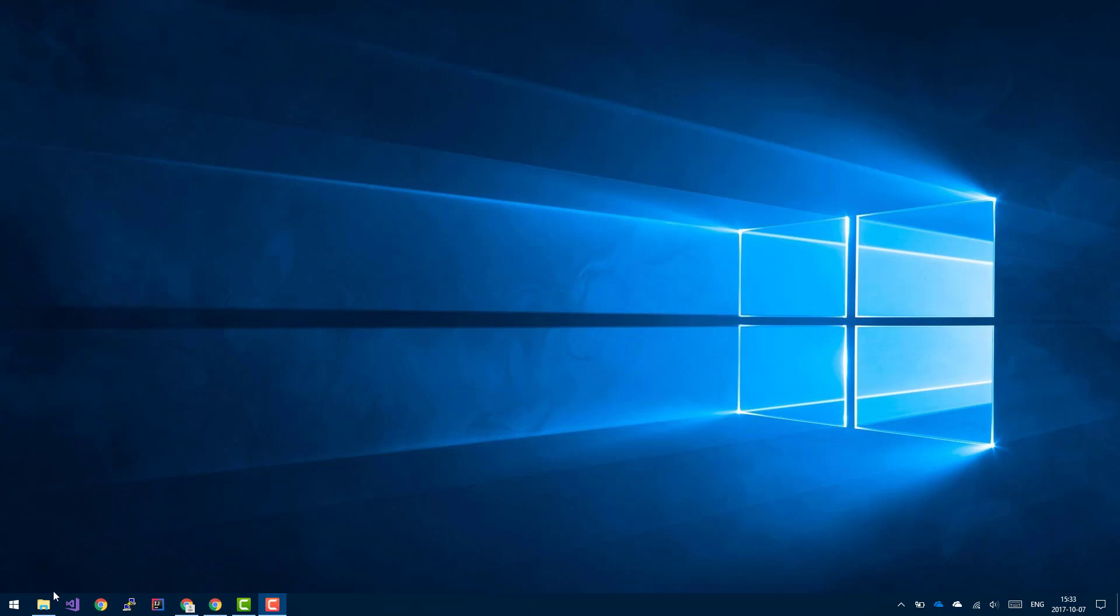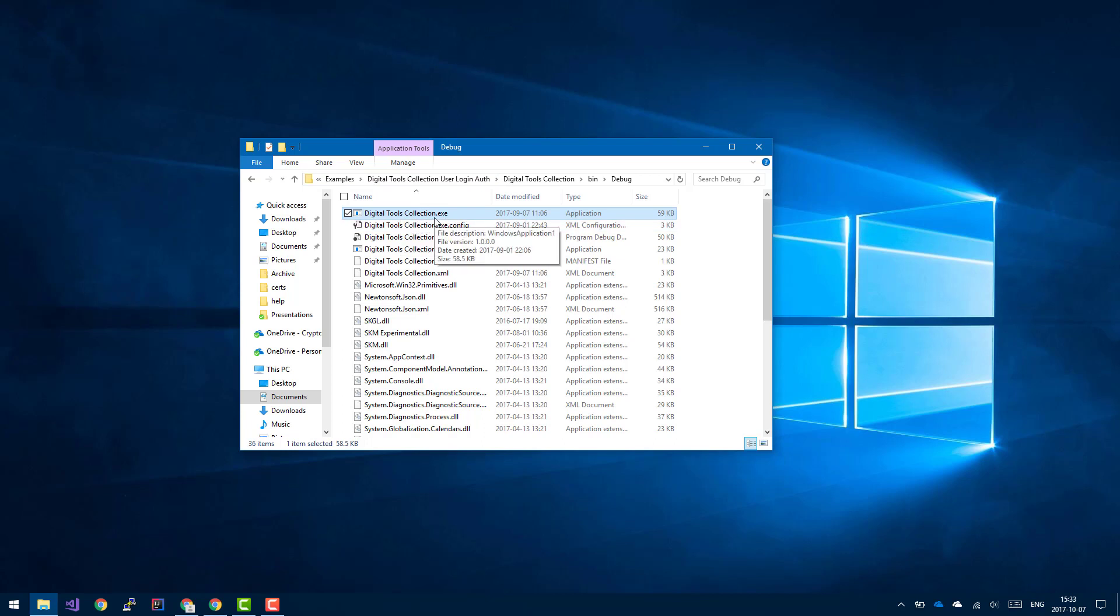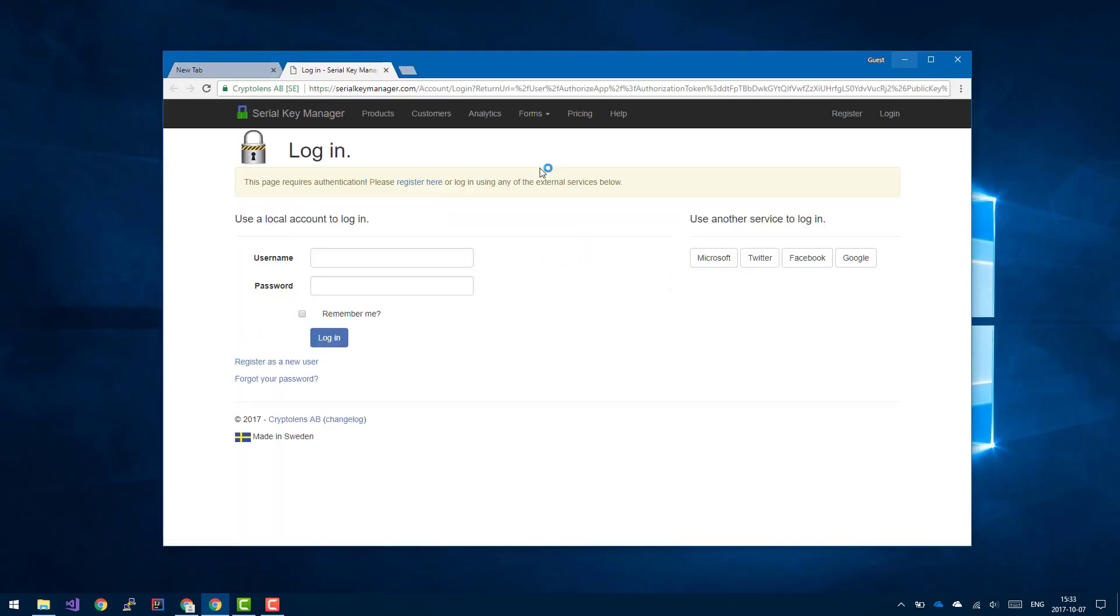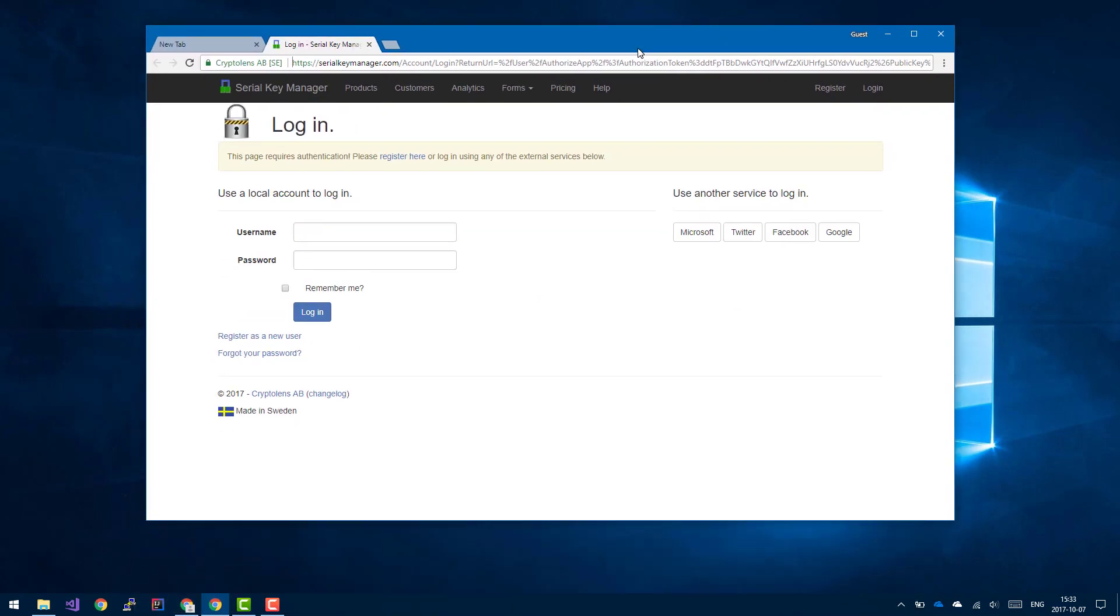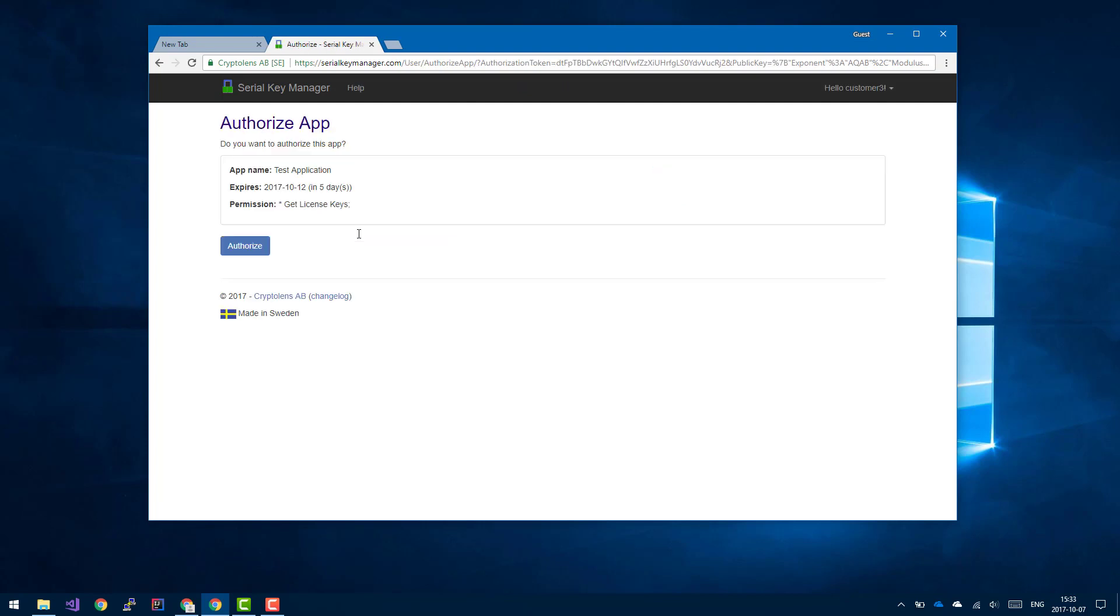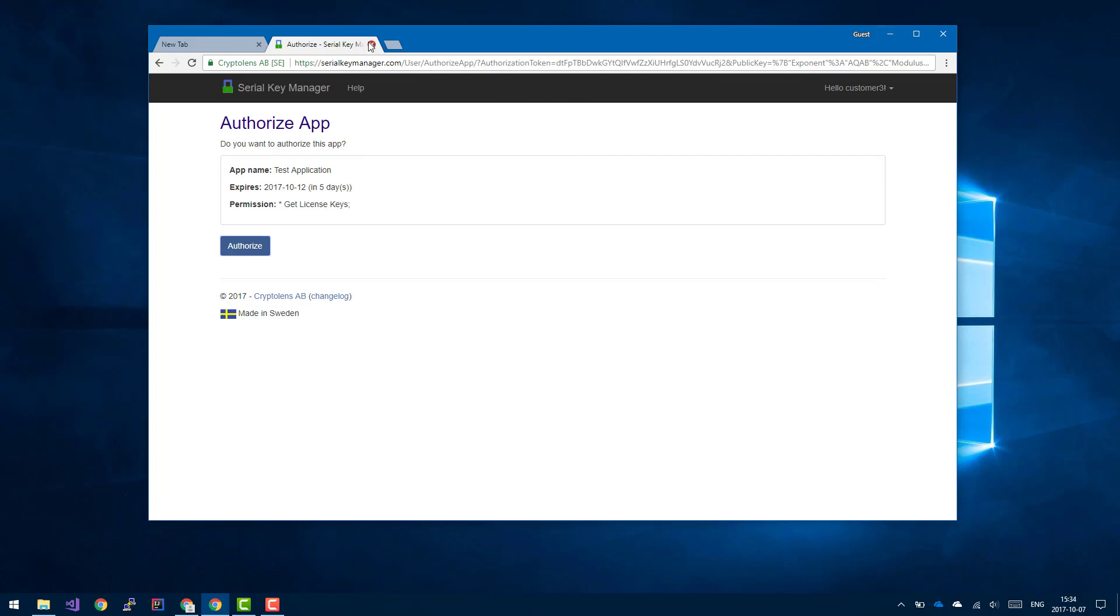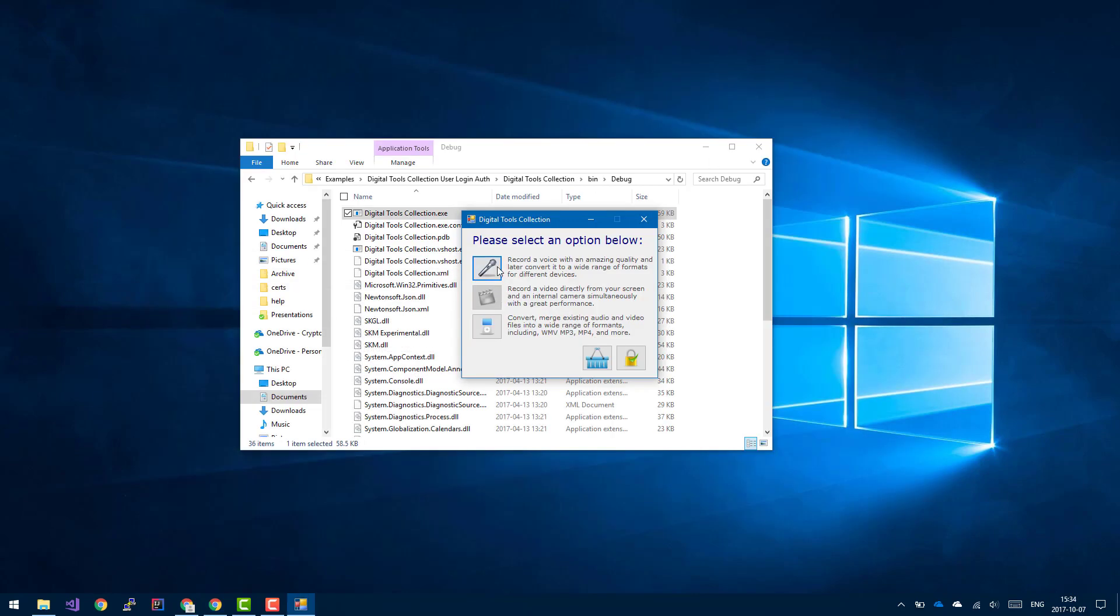So the first thing I'm going to do is launch the application that you can get. It's actually in the examples repo that I will include a link to in the description. Basically, there's going to be a folder called digital tools collection user login authentication, which will have an executable that we'll use in this video. So this is what your customer would have done: they double click on the application and a browser window opens. They log in, they authorize, and now we have access to the features that they've paid for.